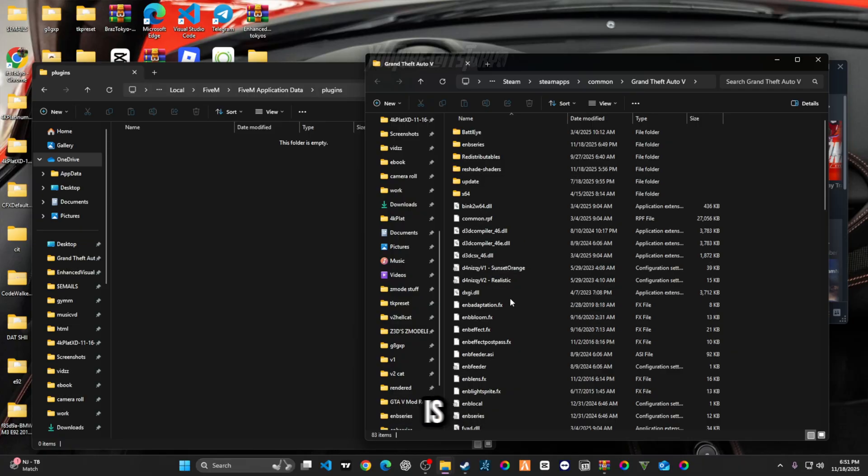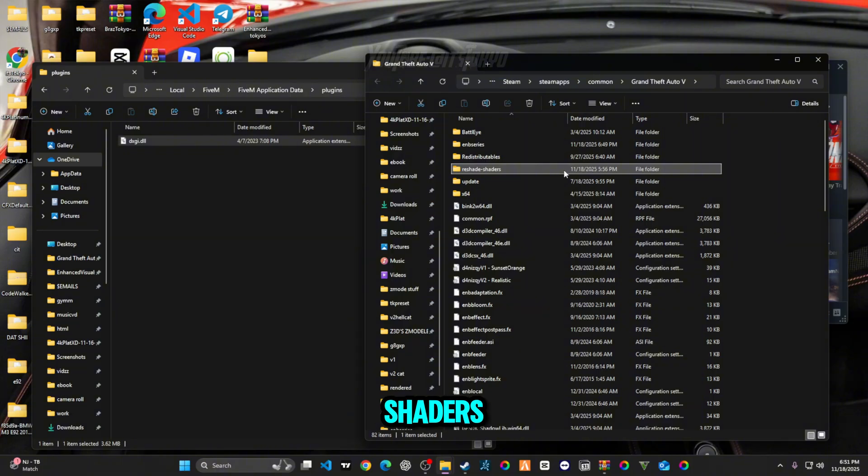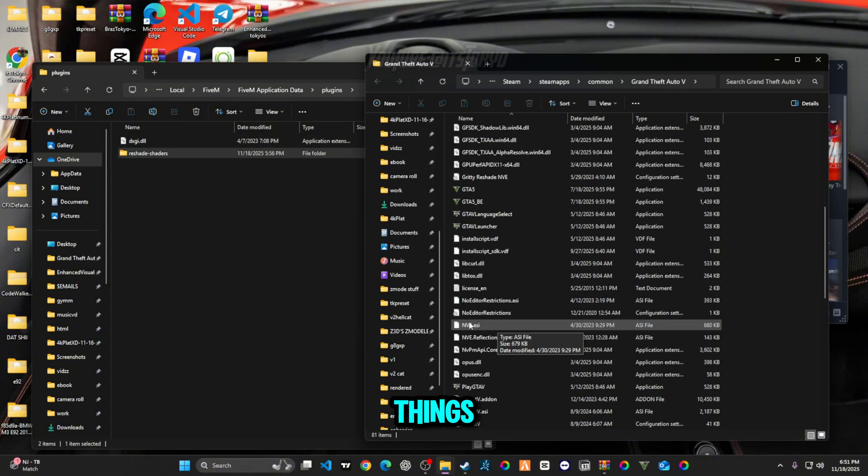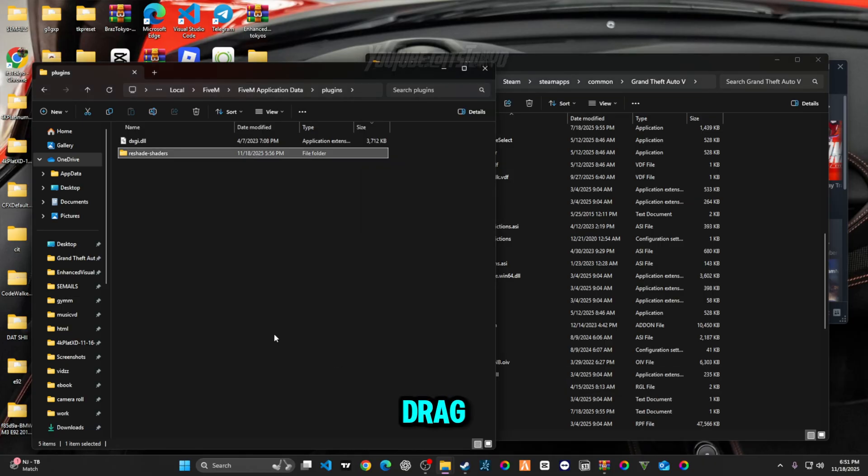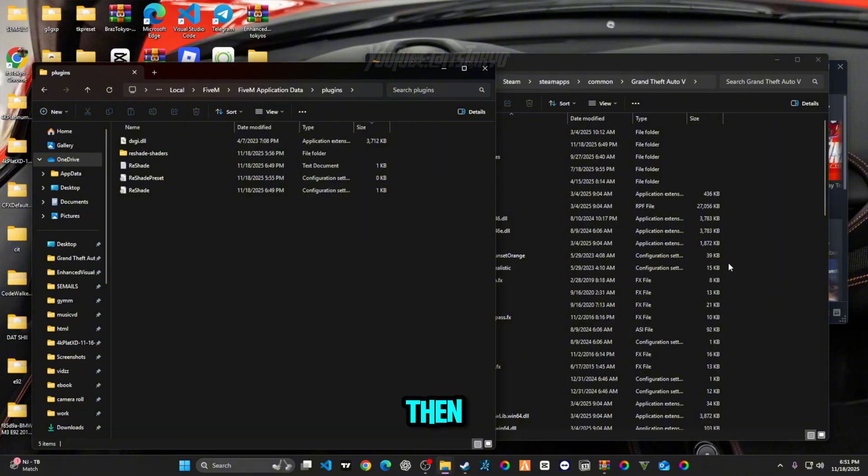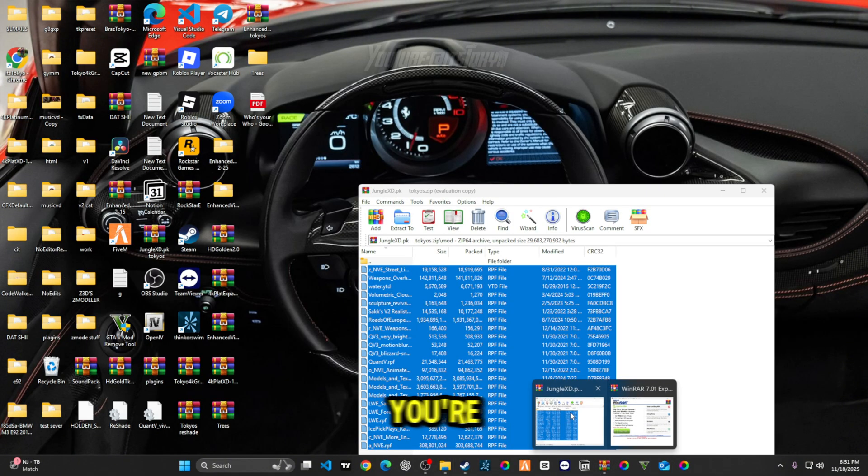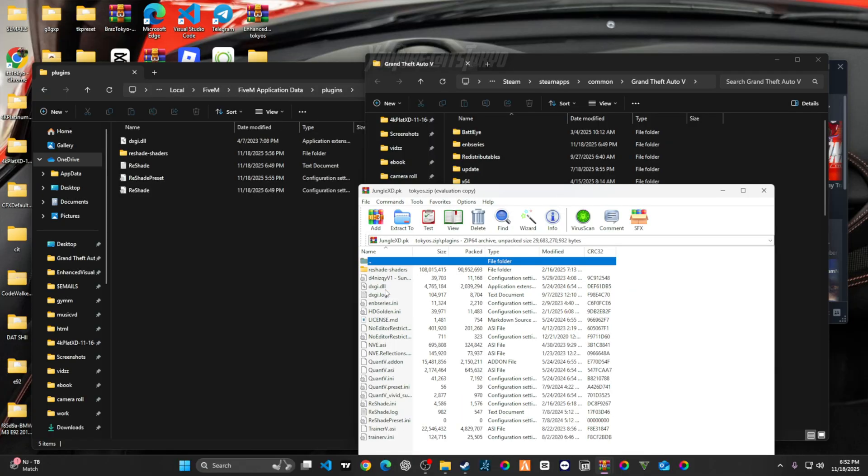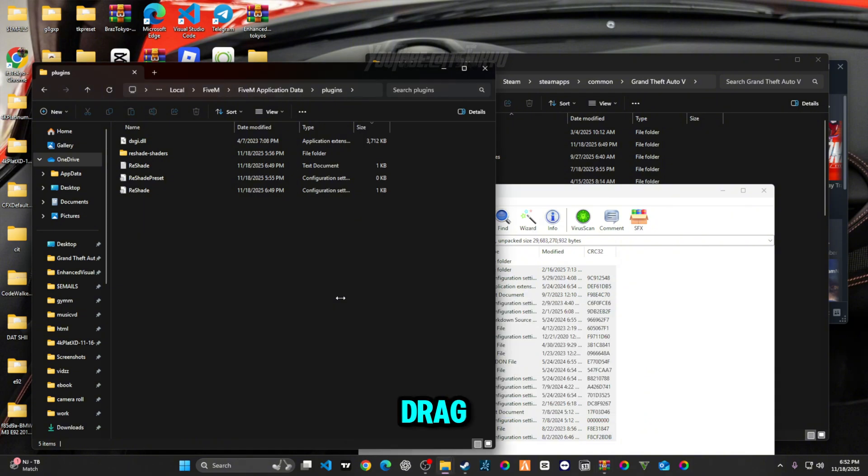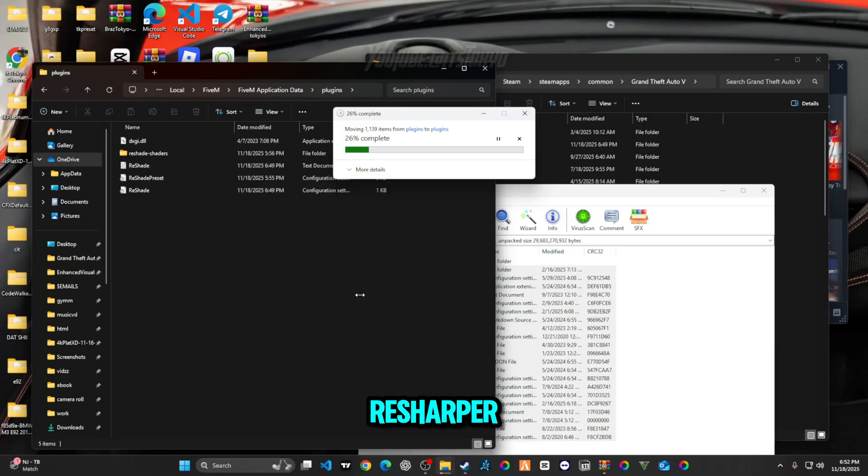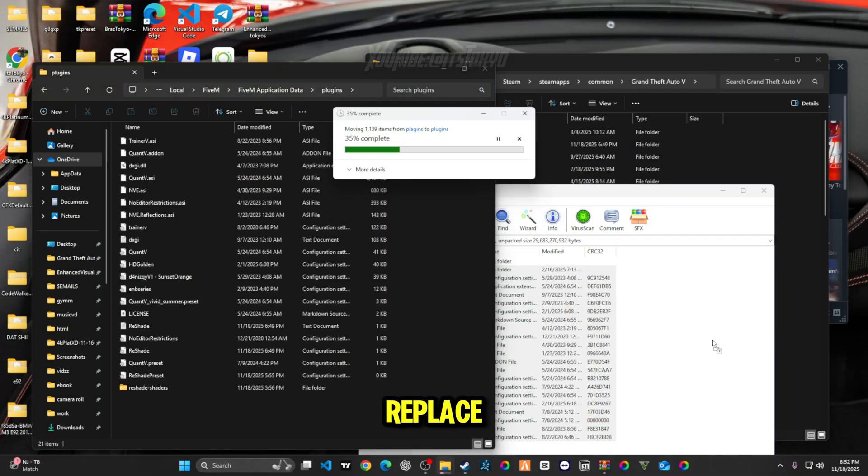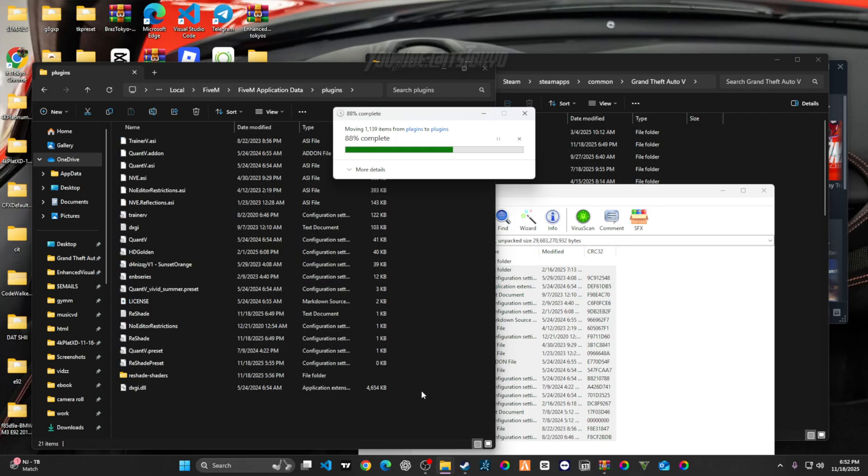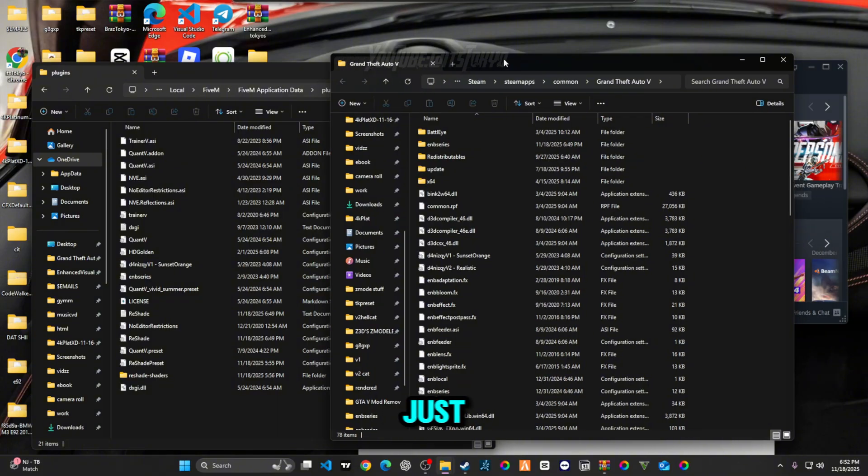And then from there your mods are in there. And then just come over to your Plugins. So what you're going to drag over is your dxgi, you're going to drag over your Reshade Shaders, you're going to drag over three things that say Reshade 1, 2, 3, drag that over. And then what you're going to do from here is you're going to go into your Plugins folder for the pack, for my pack, and then just drag it over. It's going to say Reshade Shaders, replace. Wait for that to load.